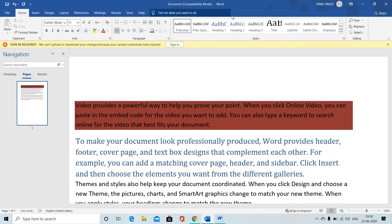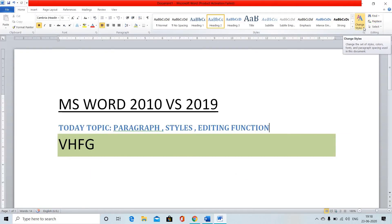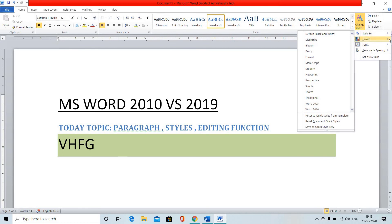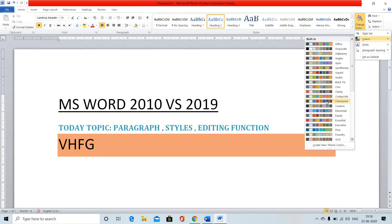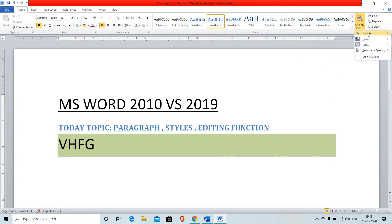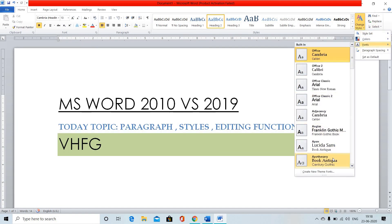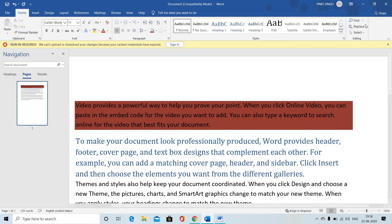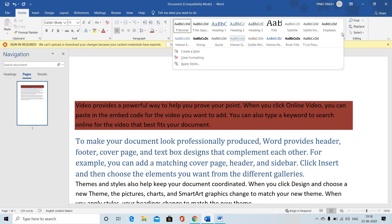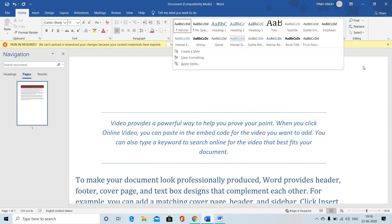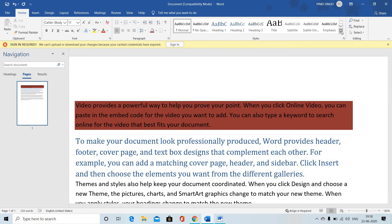In the style section, there is a change style option where you can add themes and modify heading styles. If it is the color, pattern, format, and font you want to change, you can do it here. You can pick one style and apply it.